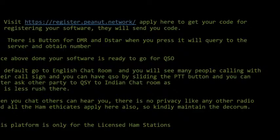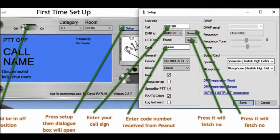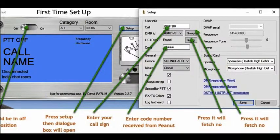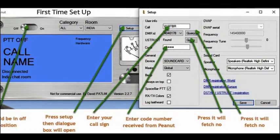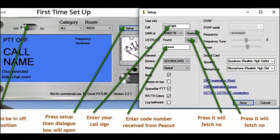When you install the software, the setup page will appear. There is an on/off switch — the setup will only work in the off position, so keep it in the off position. Then press the setup button and on the extreme right you see various details to fill in. First, put your call sign, then the DMR ID. If you press the query button, it will automatically go to the DMR server, pull the number, and display it.